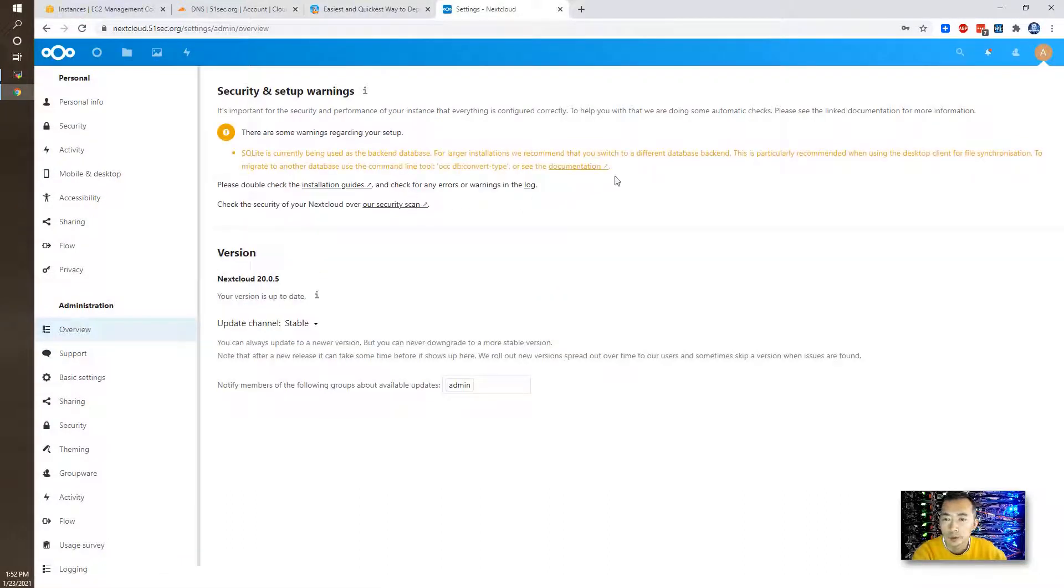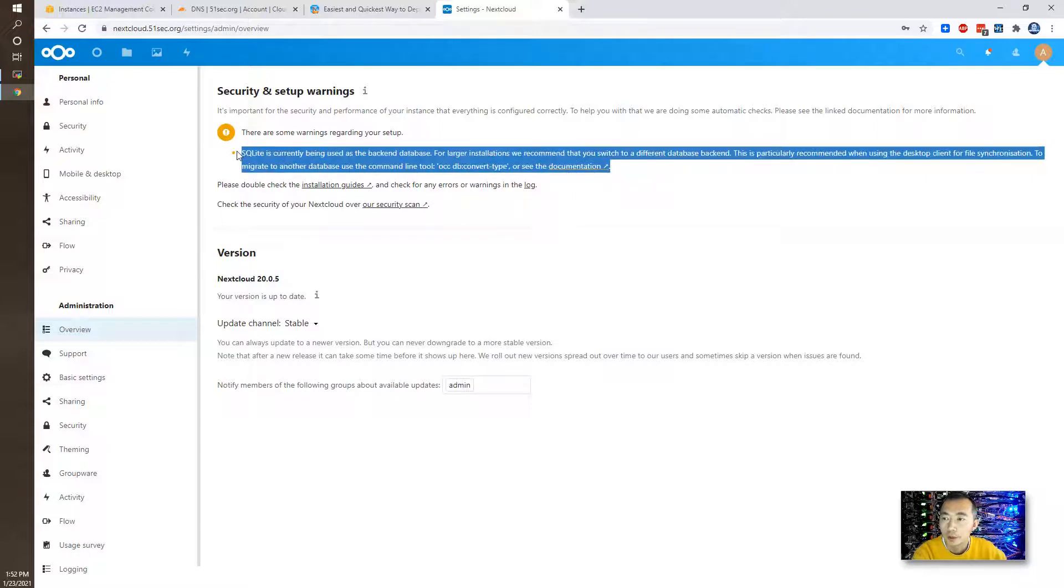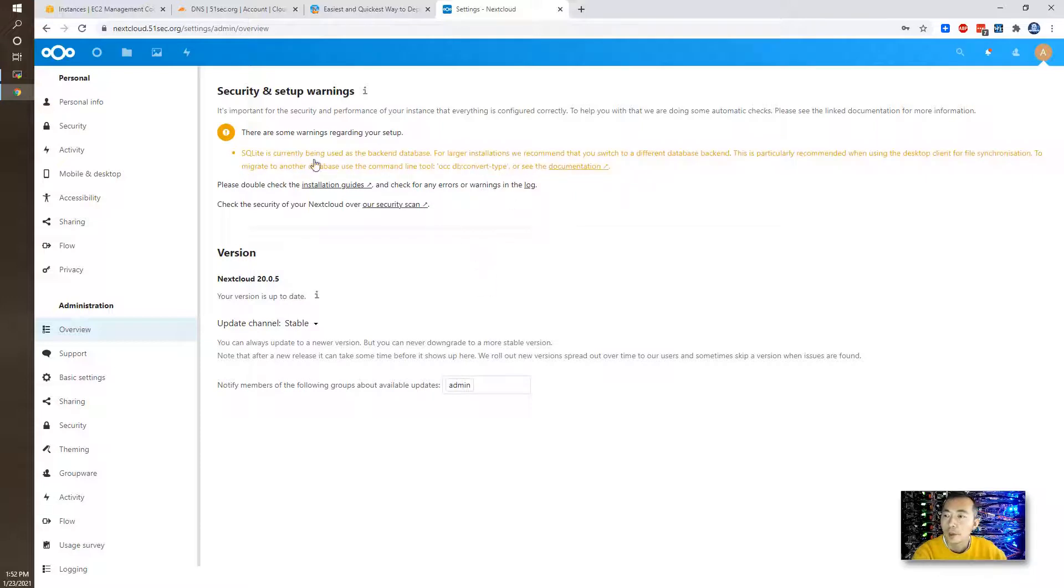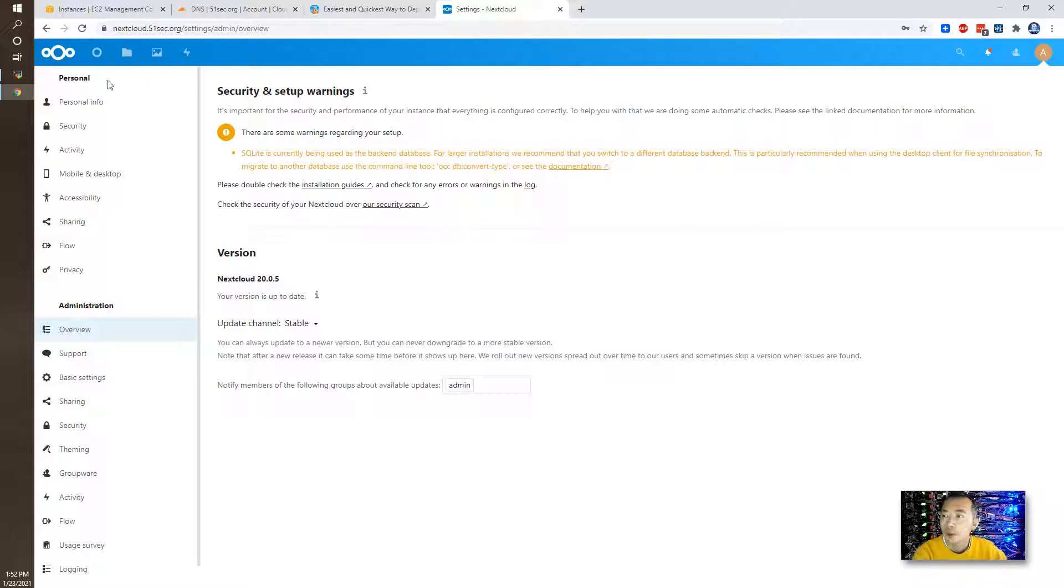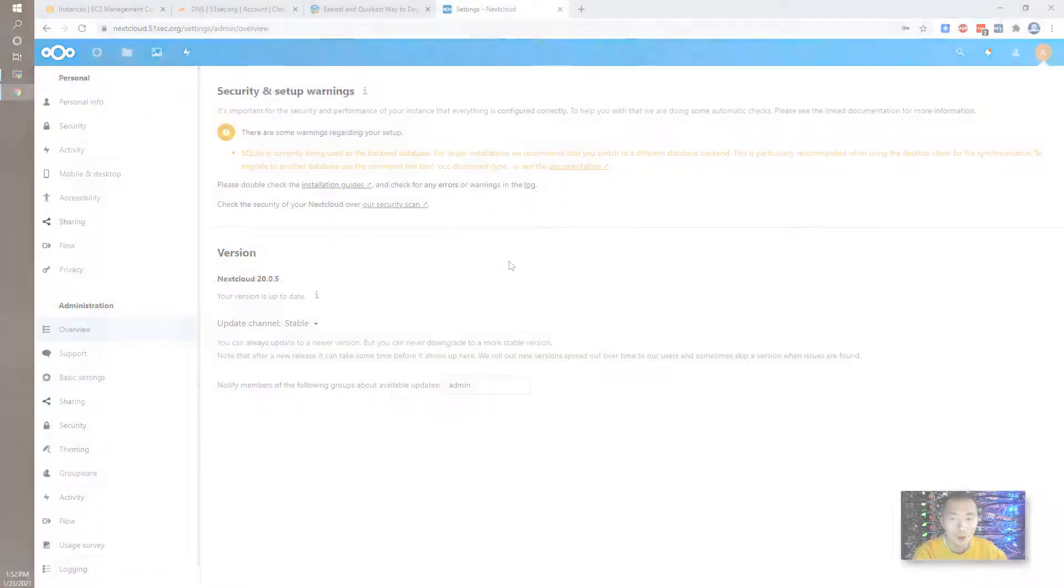So right now we only have this SQLite warning message. You can see the HTTPS has been signed, there's a lock sign on the URL, so that means certificate has been applied into this URL. Well thank you for watching this video.